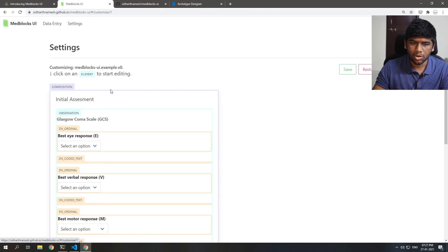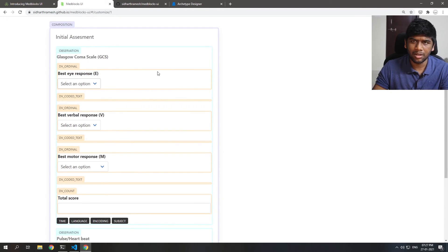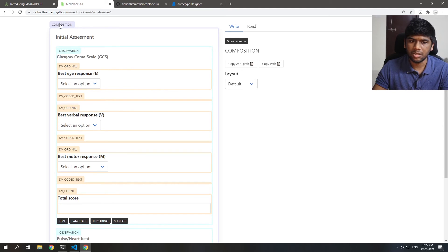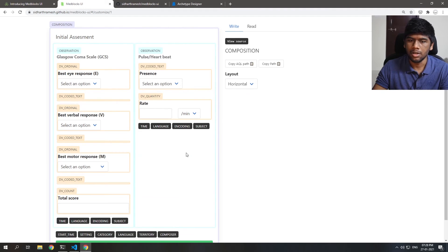So let's just go to the settings and let's make it horizontal instead of vertical. So for that just click the composition and just make that horizontal. That's it.